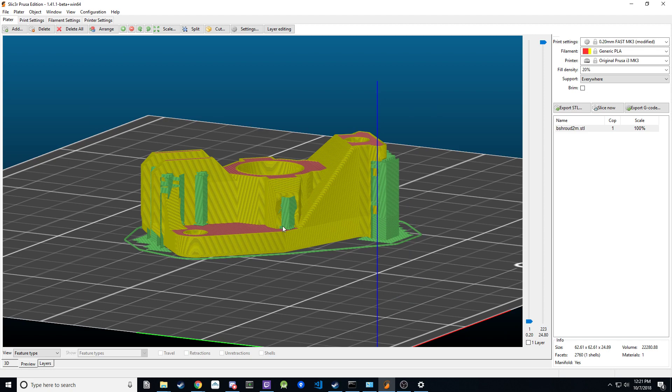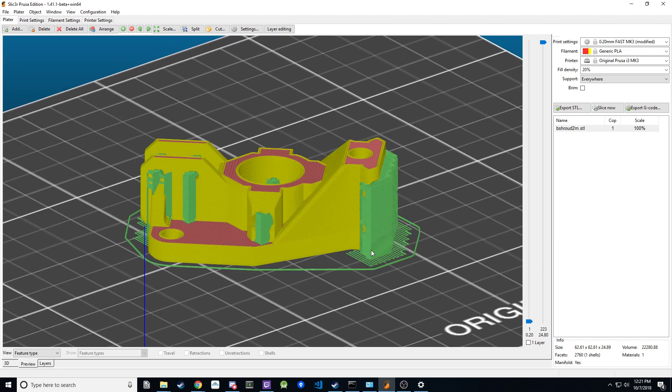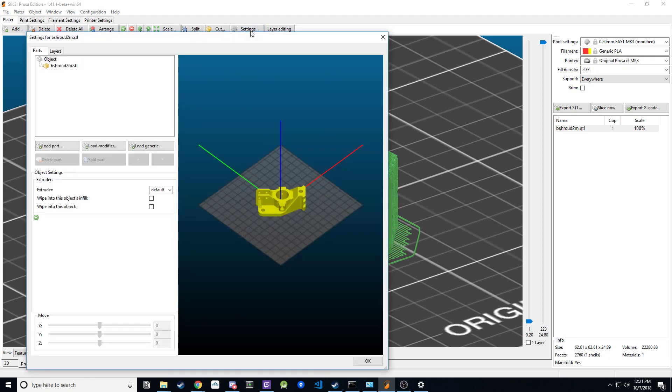If you want to set blockers so I only want supports on this front section, what you'll do is click on the print, go to settings, and that settings box will pop up.